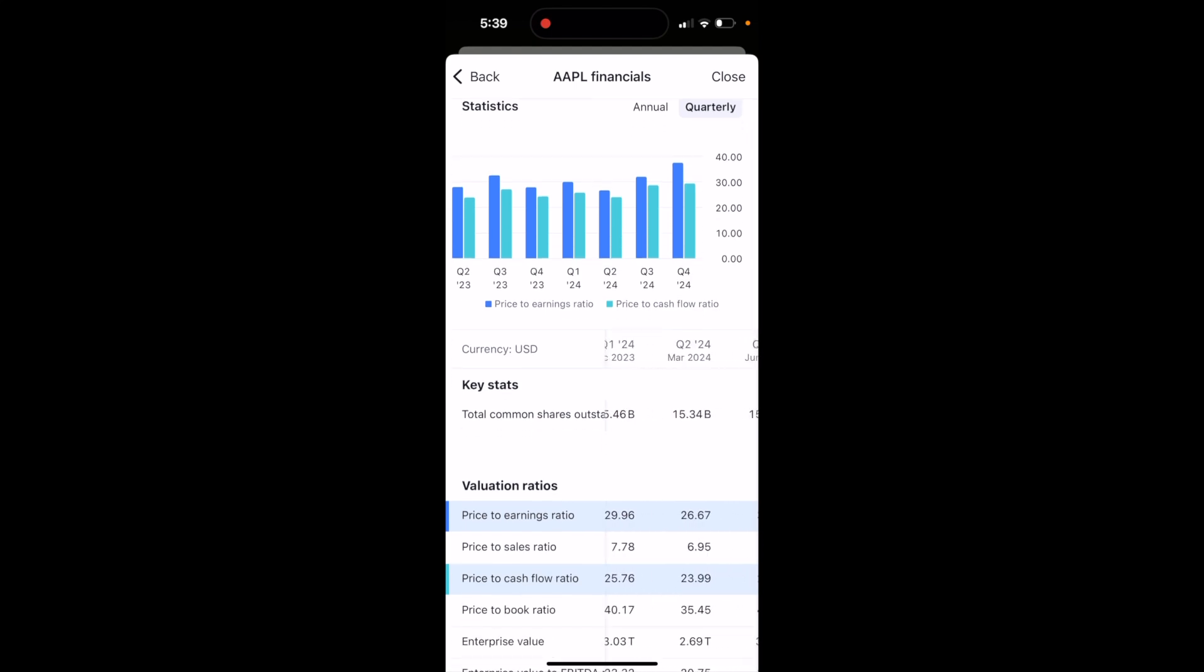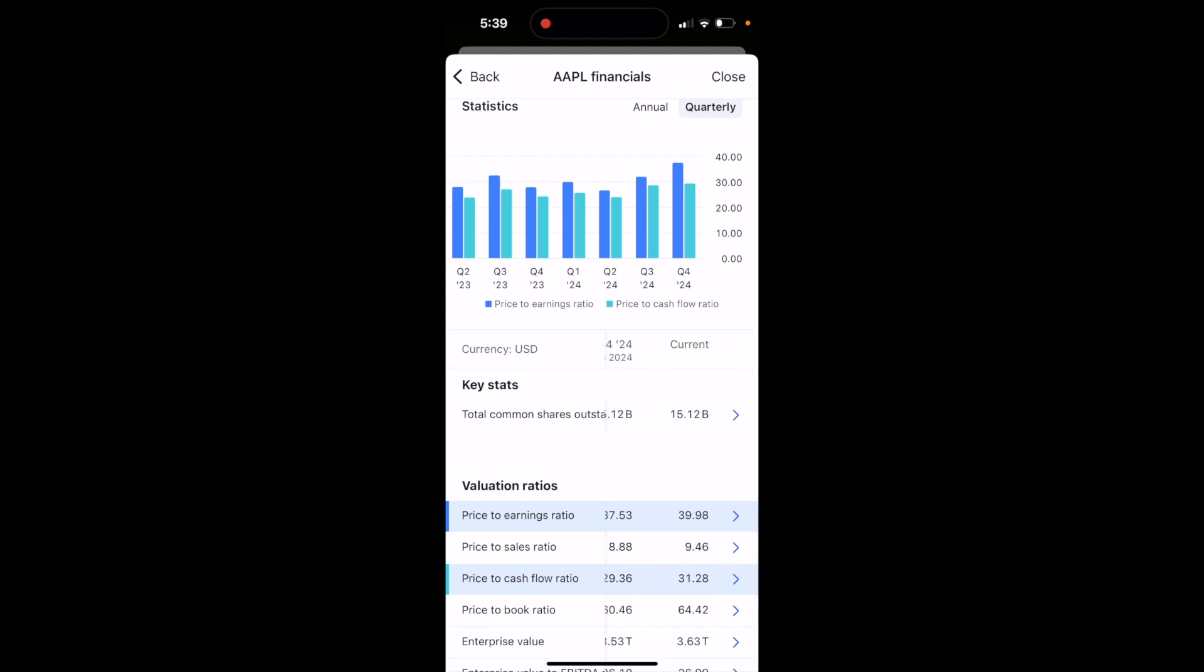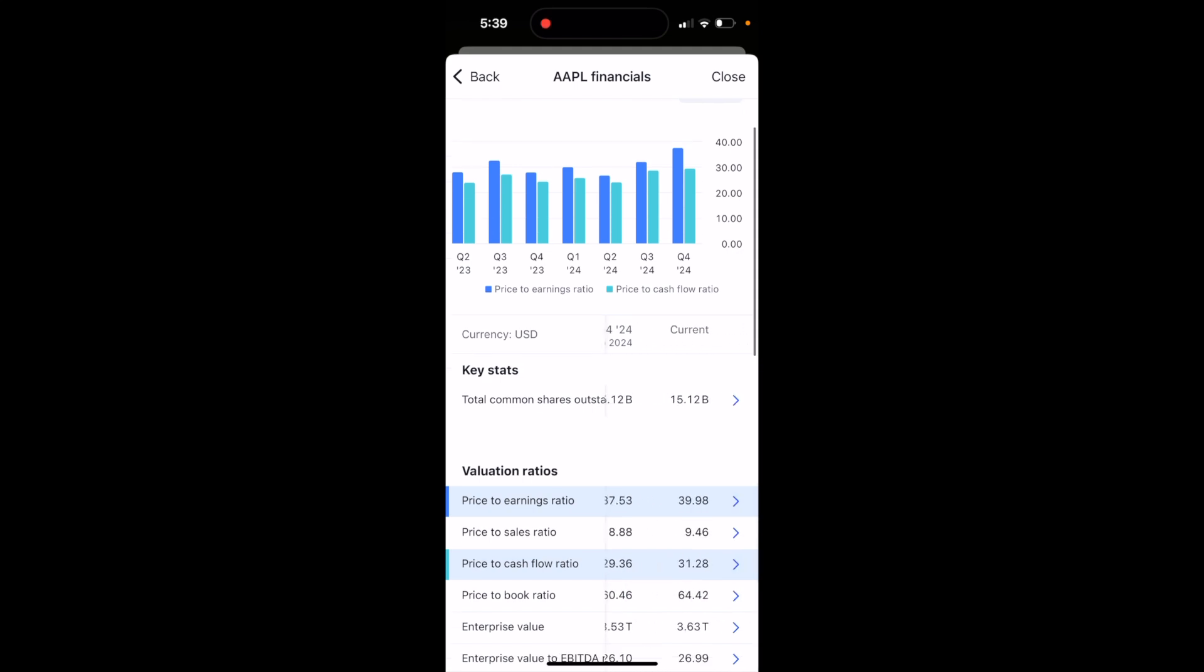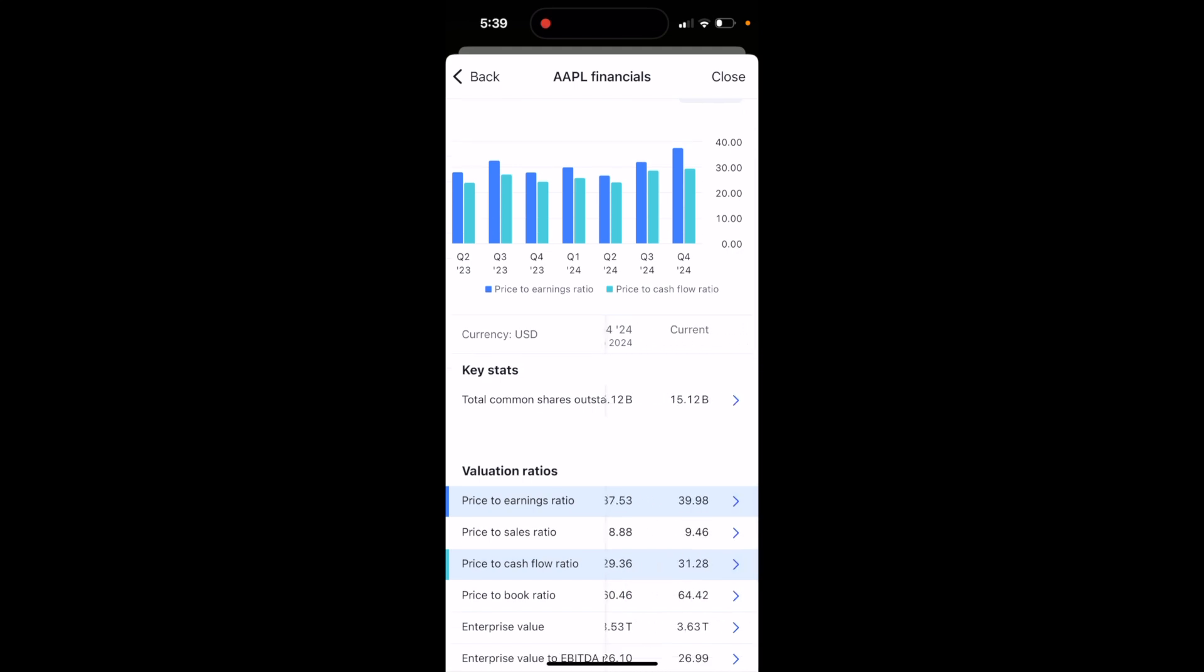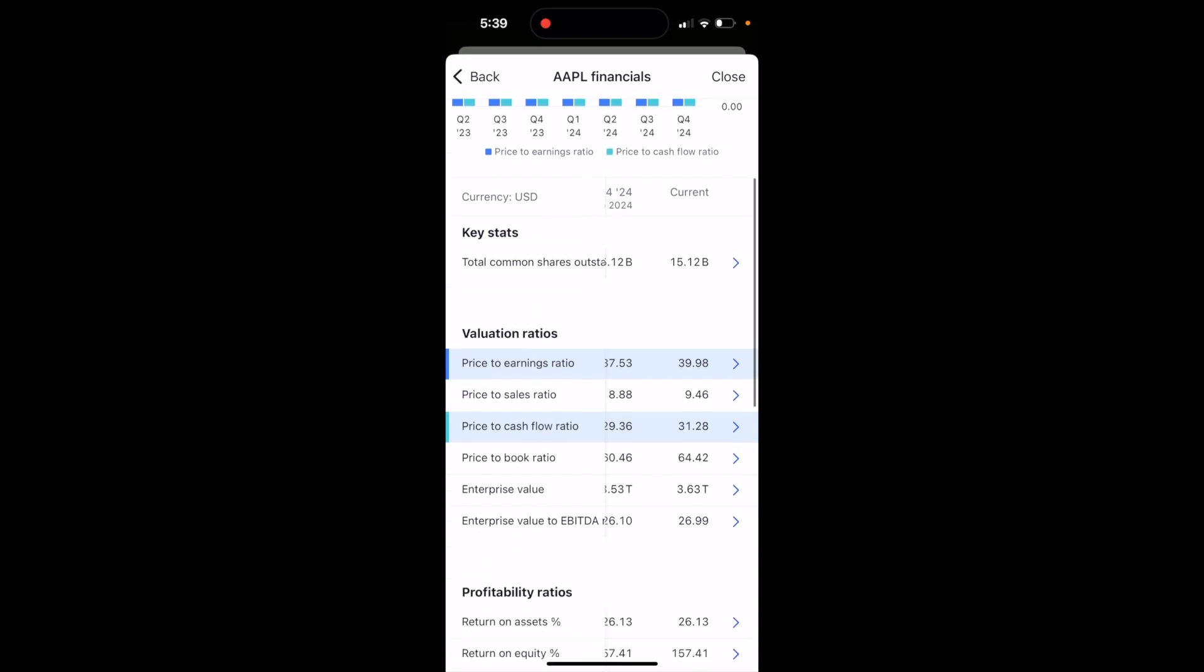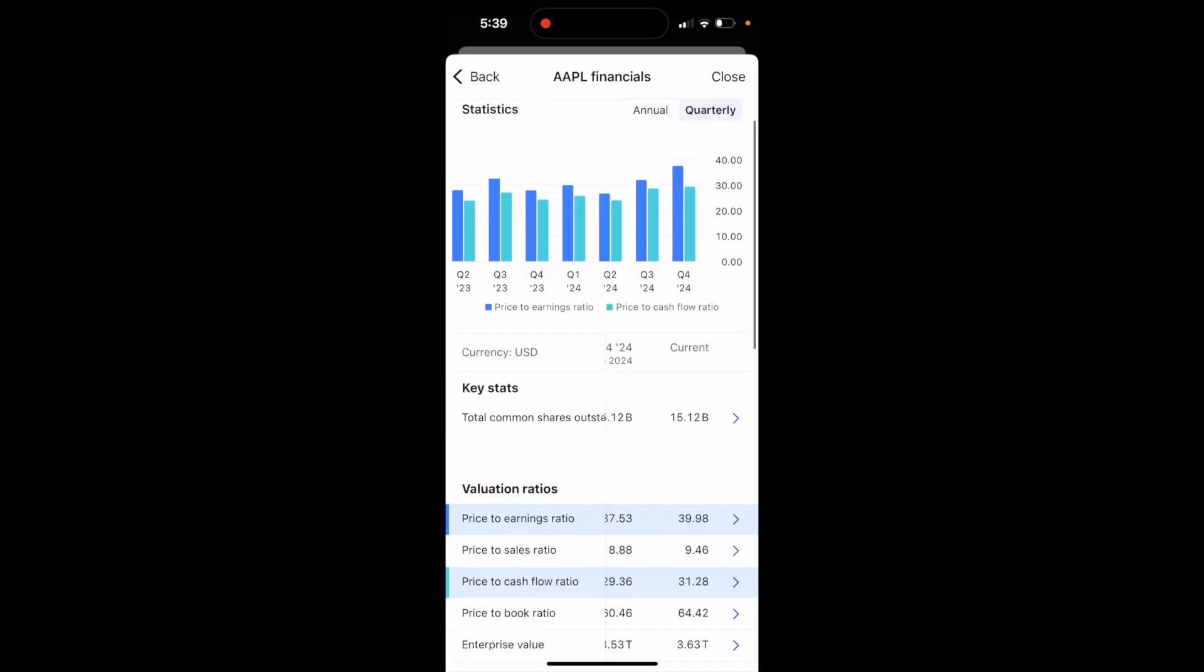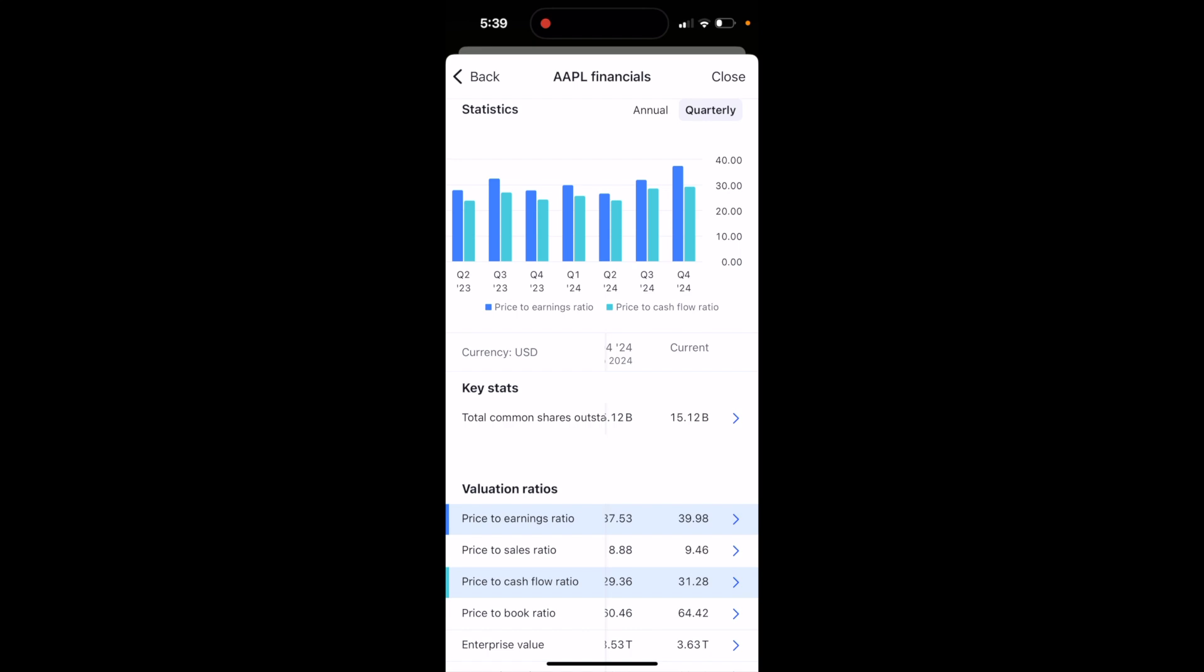So you can view Q1, Q2, Q3, Q4, the current one right here for Apple for this demonstration is 39.98. So pretty interesting, I guess, to find a price to earnings ratio right here.